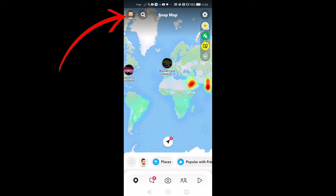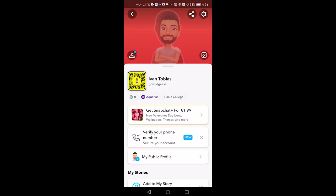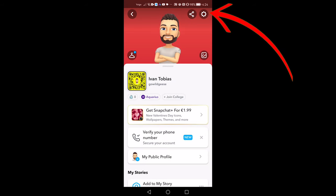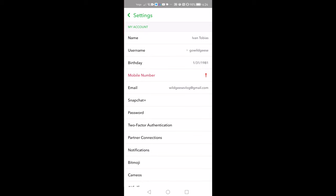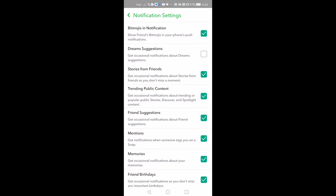You can also customize who can generate Dreams featuring you — it's best to set this to only me. Managing your child's Snapchat notifications can really help them to manage their screen time. Here's how to turn off notifications. From your home screen, tap your profile image in the top left corner to get to your profile. On your profile page, tap the gear icon in the top right corner. Select Notifications and choose which notifications you would like to receive. Untick any that you don't want to turn them off.